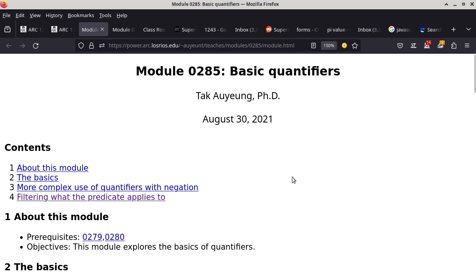So what we're going to do today is to officially talk about quantifiers. Last time we got started on quantifiers, but today we're going to get into quantifiers in a much more formal way. We'll basically be going through this material in a much more sequential manner.